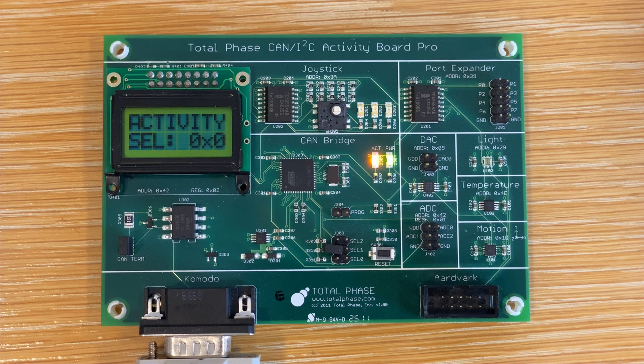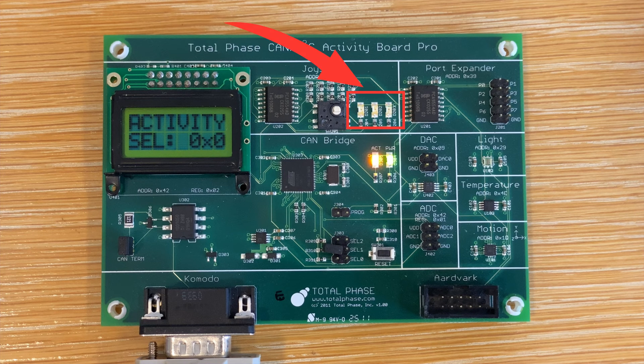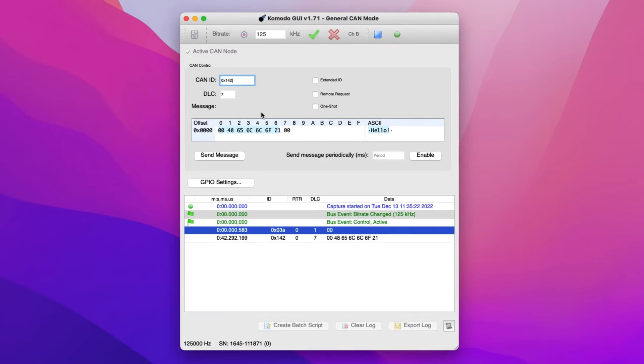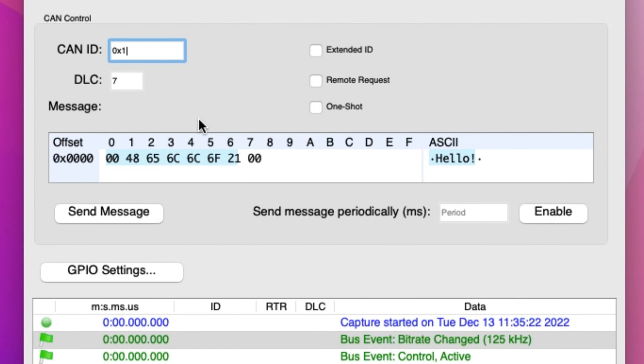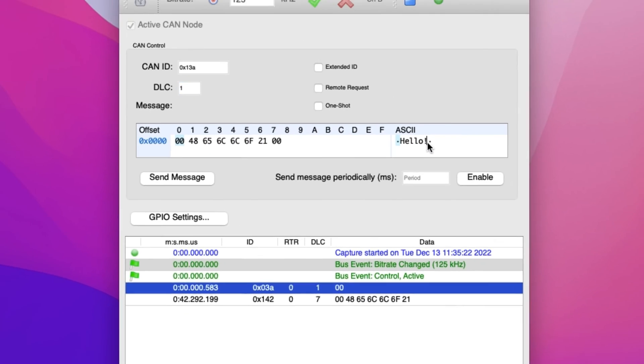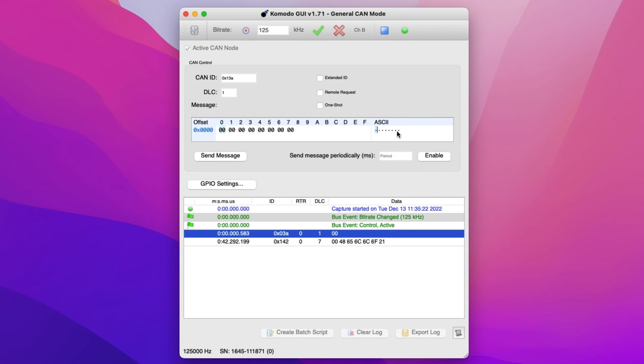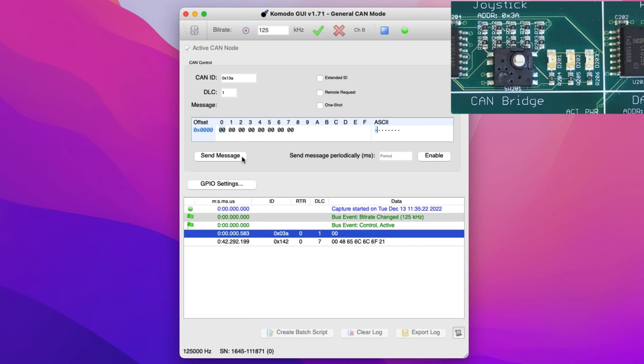The CAN I2C Activity Board Pro comes equipped with a few LED lights. We can also similarly interact with the LED as we did for the LCD screen. First, we will enter the CAN ID, which is 0x13a. Then for the DLC, this time we will use 1 as the DLC. Enter the data, then click Send Message.